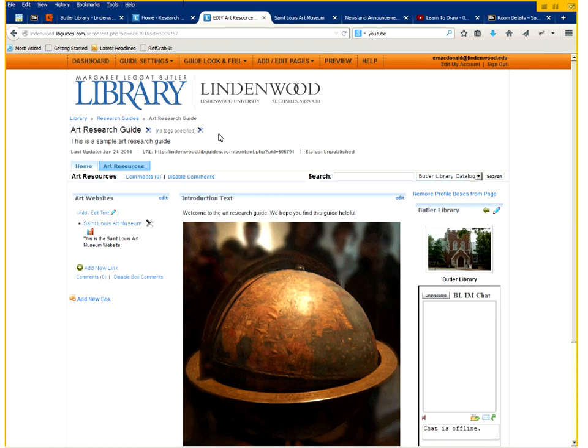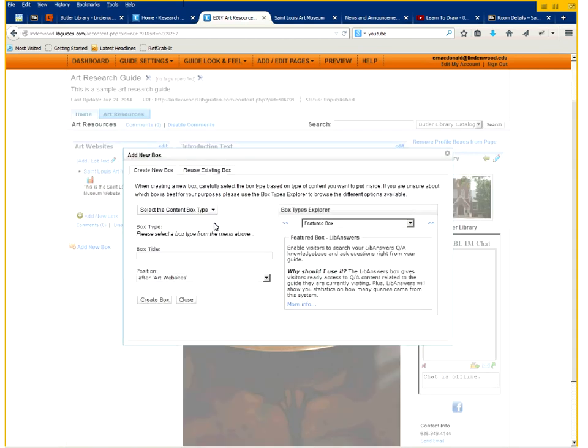So that's another type of box you can actually create. Below that, we're actually going to create a second box.